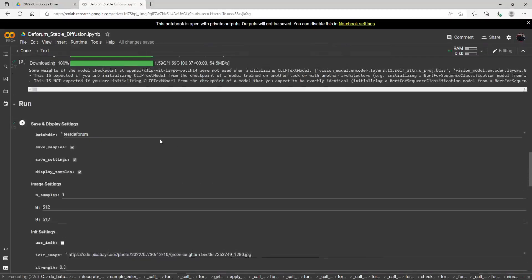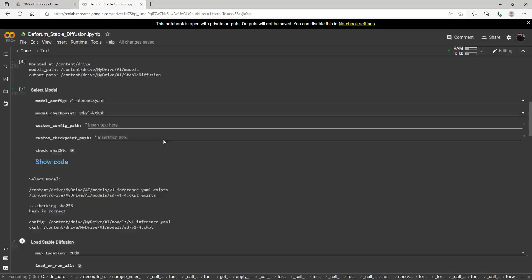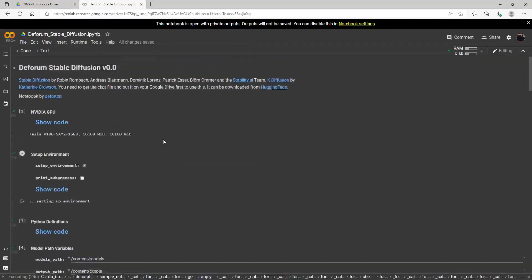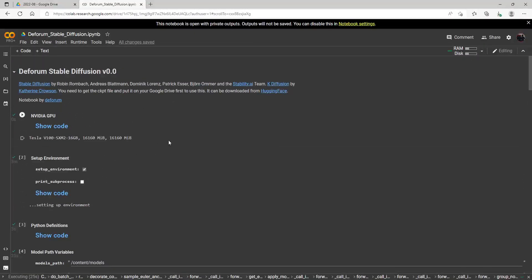Hello everybody, so I am here to show you a couple of notebooks that I really like that have come out now for Stable Diffusion.